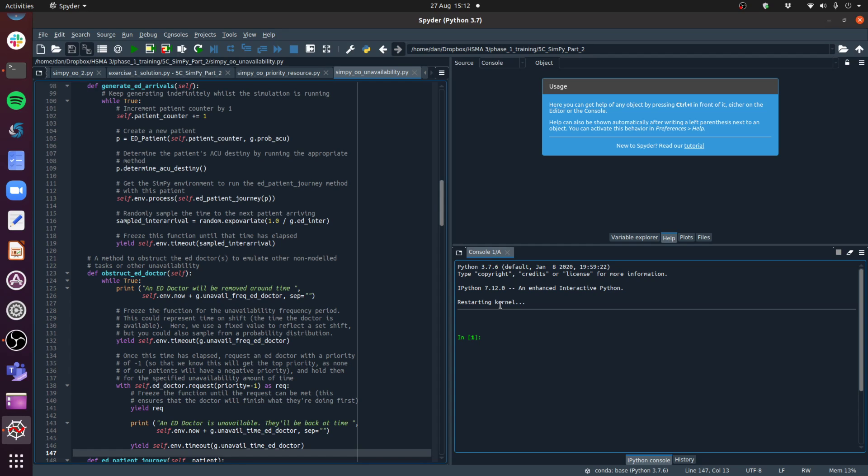We can emulate that in SimPy fairly easily by essentially obstructing that resource for a certain amount of time. In the same way that we grab a resource when we've got patients coming in and they're using that resource, we can grab it - not as a patient - but just to say that resource is unavailable for a certain amount of time. So I'm going to show you a really easy way to do this.